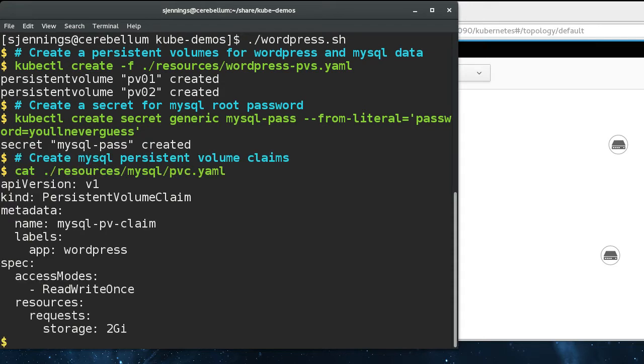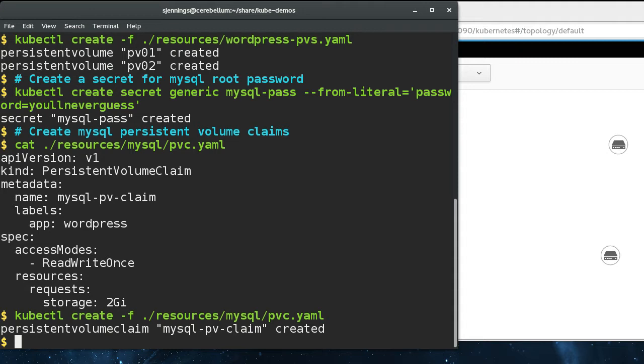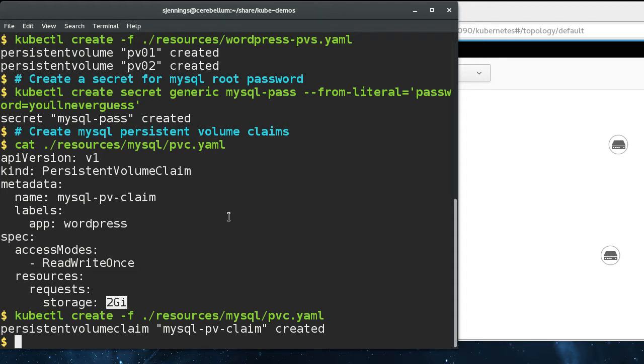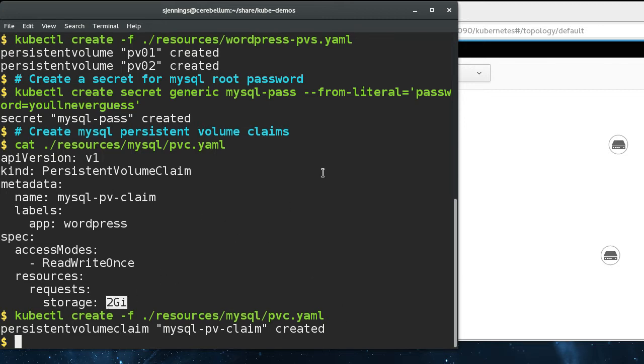Next we create a persistent volume claim for MySQL. MySQL is going to need persistent storage for its database. So this is the claim for that. We're saying we want two gigabytes. We don't think we're going to get very many posts on this thing, so we're starting at two gigabytes.